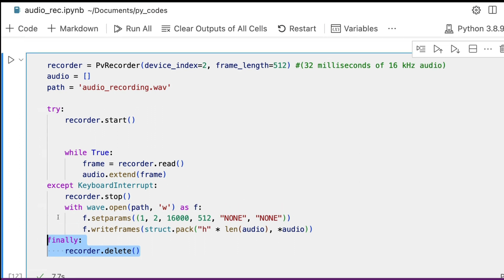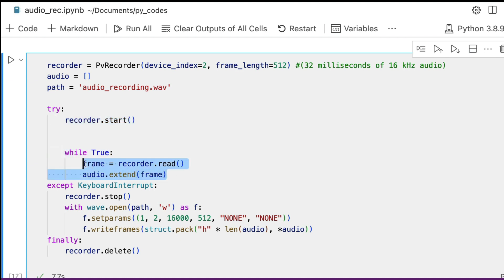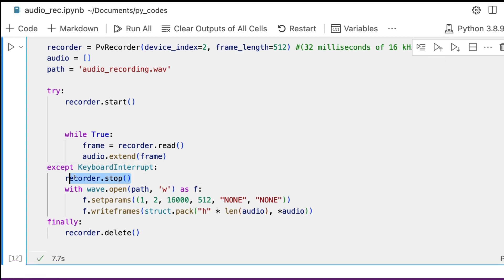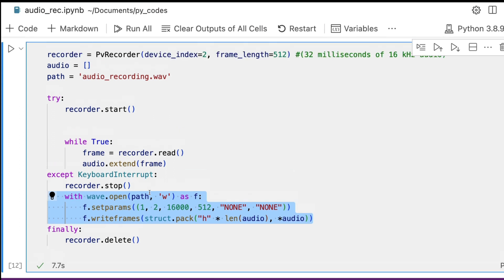To quickly recap: first capture the device, then define an empty list to collect the audio, define the file path to store it, start the recorder, and while it's on, read the information coming in and add each frame to the audio list so you have the full stream. When there's a keyboard interruption, stop the recorder, save the file to the defined path, and delete the recorder instance so the device is freed up for any other process.